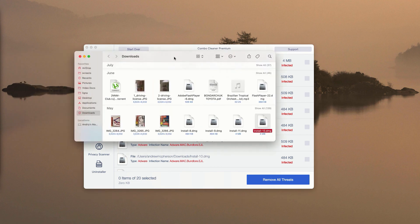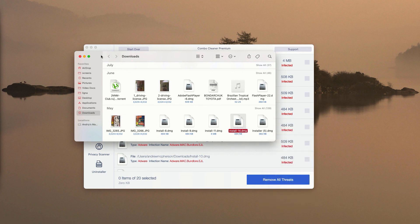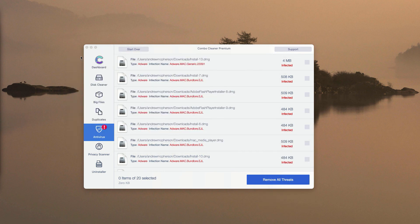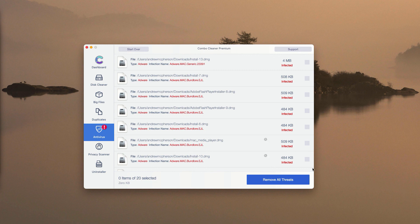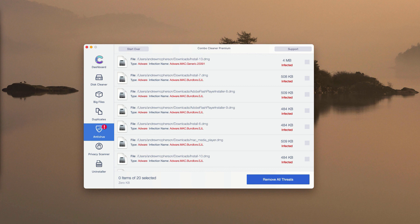This will show you the location of threat in your Finder. You may right click on it and move it to the trash. And you may do the same thing with all other threats or consider upgrading to the Premium version to remove these threats all together and automatically. And, of course, the Premium version will protect your Mac computer from all subsequent threat and malware attacks.